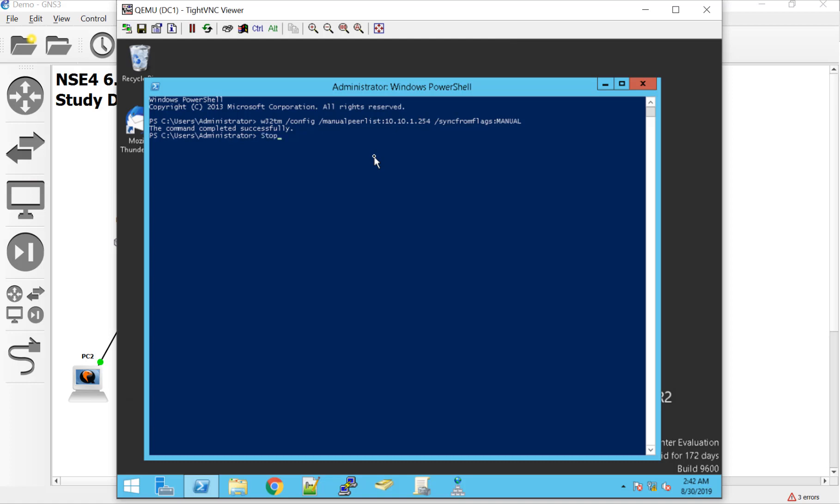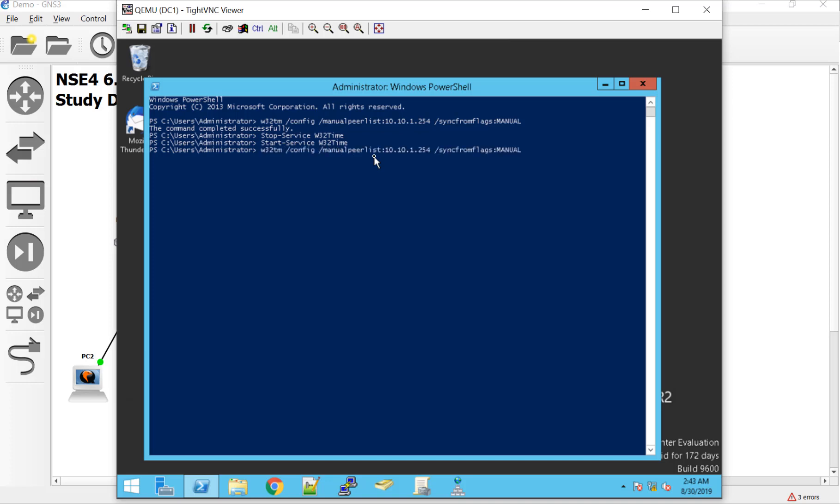Stop. Computer. Nope, service, man. W32 time. There we go. And let's start it and see if it doesn't sync up with the FortiGate. They say that should be it, but I don't really see it happening yet. Do you guys? I don't either. What if we do a resync?